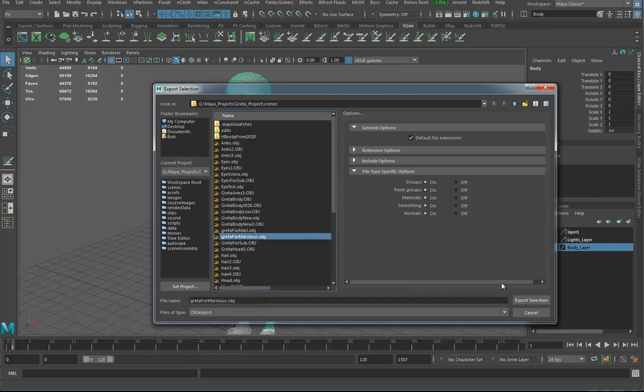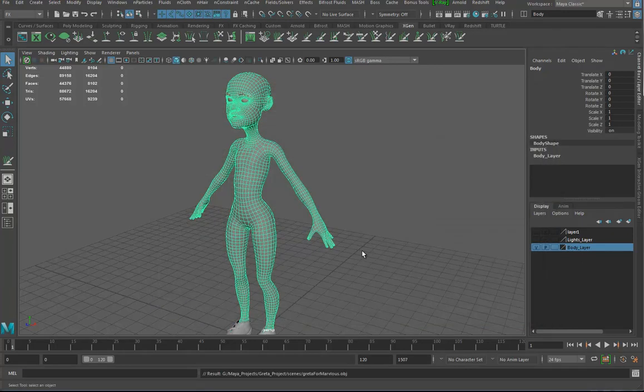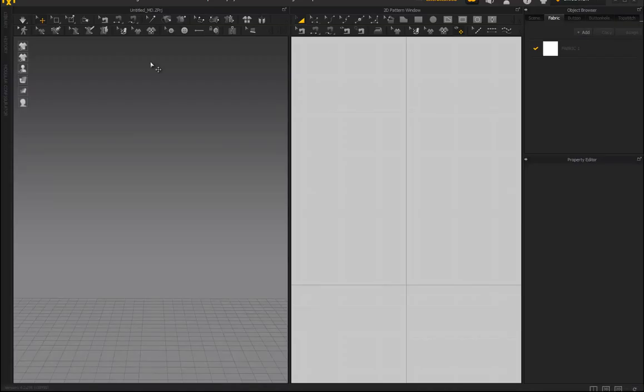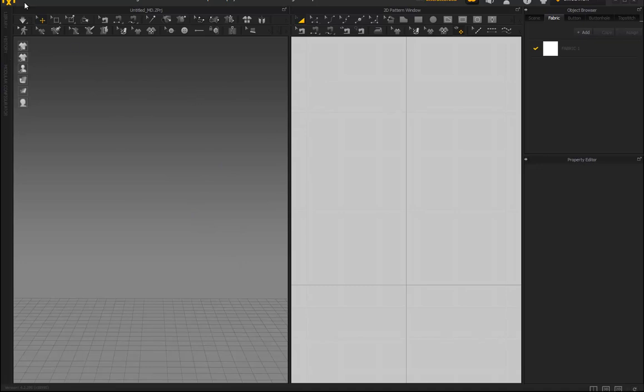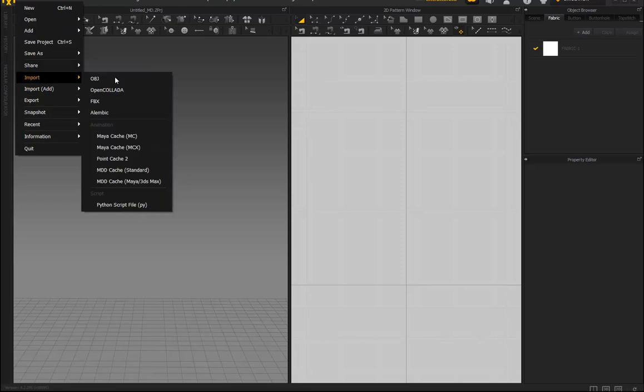Now I'm moving over to Marvelous and I've got Marvelous 8. It's kind of the same but different - there's a few things that are extra and cool about this. So I'm going to File, import OBJ, and I go looking: Greta project scenes.